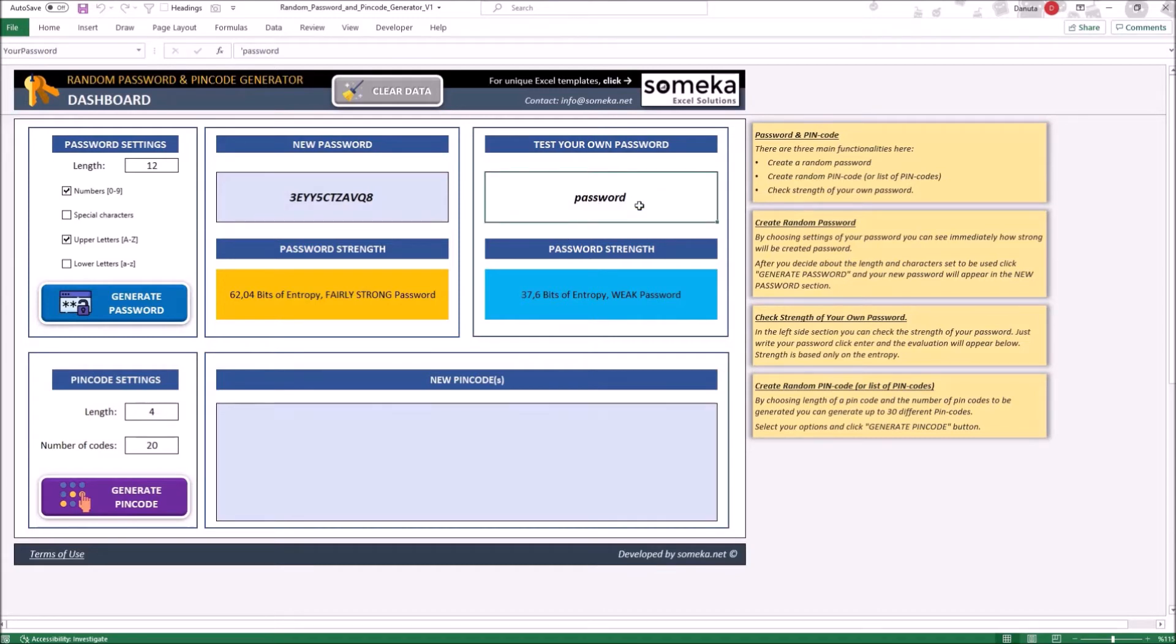Remember, nowadays most of the accounts you are using on a daily basis not only allow for many different special characters and numbers, but even require to use them.